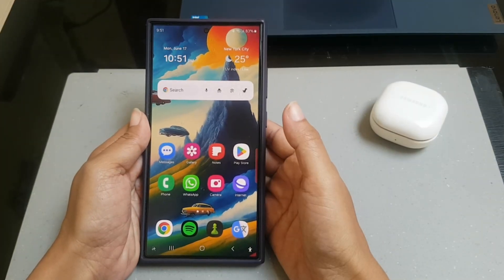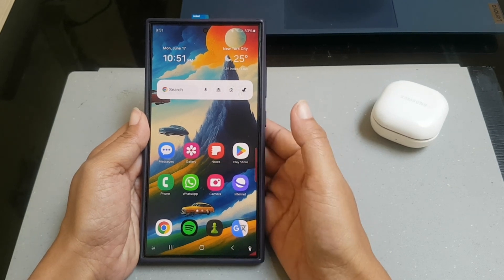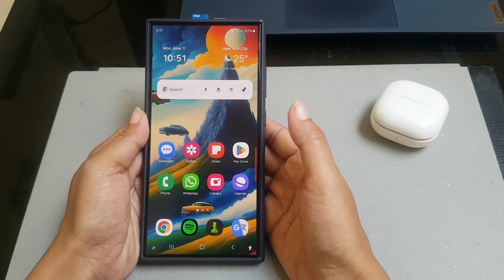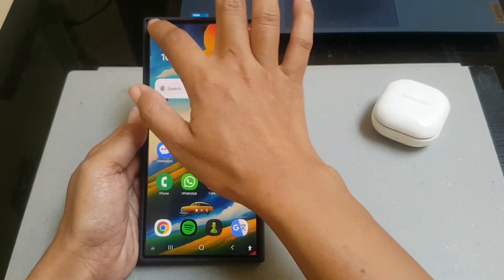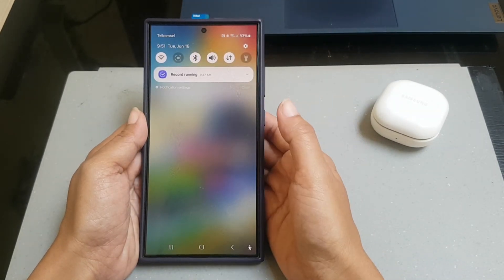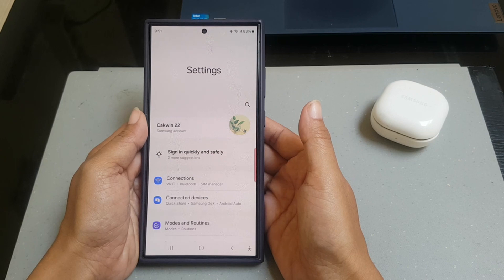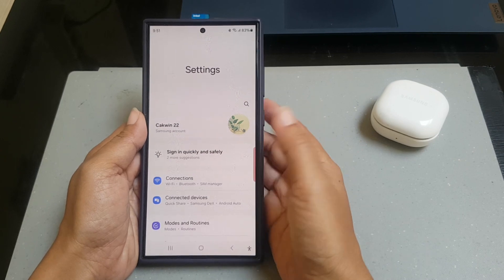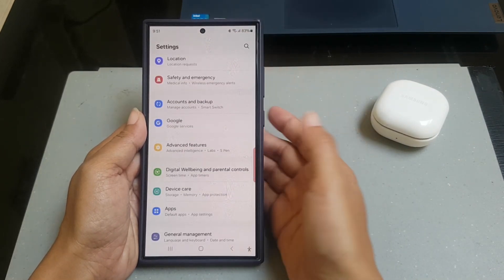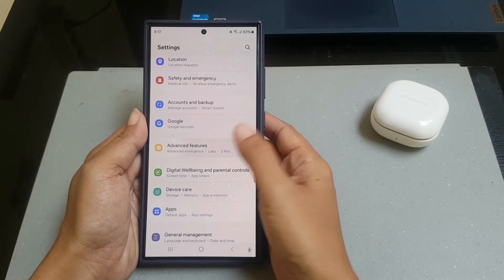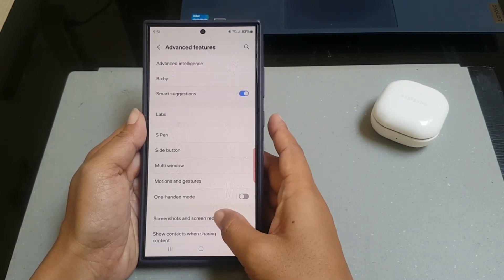To change screen recording resolution on Samsung Galaxy S24 Ultra, swipe down the top of the screen and then tap the settings icon. Scroll down the screen to find Advanced Features, then tap Advanced Features. Tap Screenshot and Screen Recording.